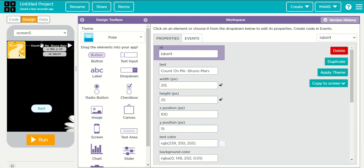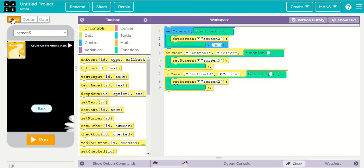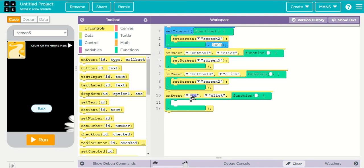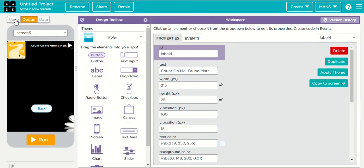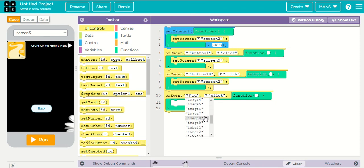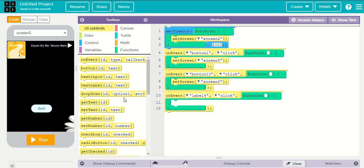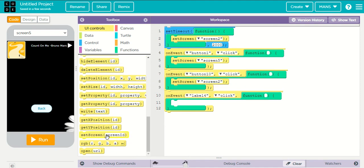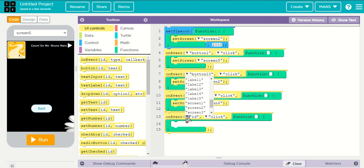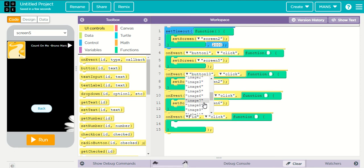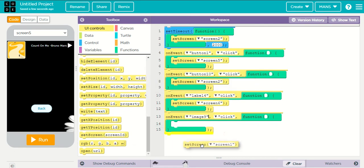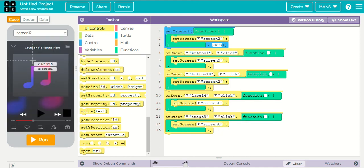On event: when label four and image nine — on event when label four is clicked and when image nine is clicked, set screen to screen six. Remember image nine — when image nine is clicked, set screen to screen six.